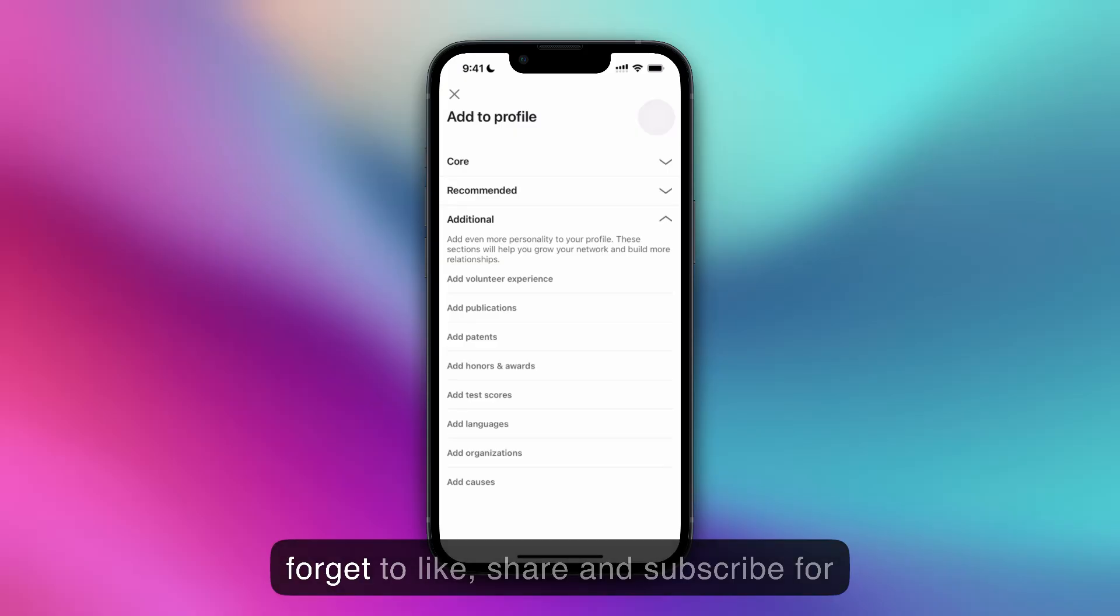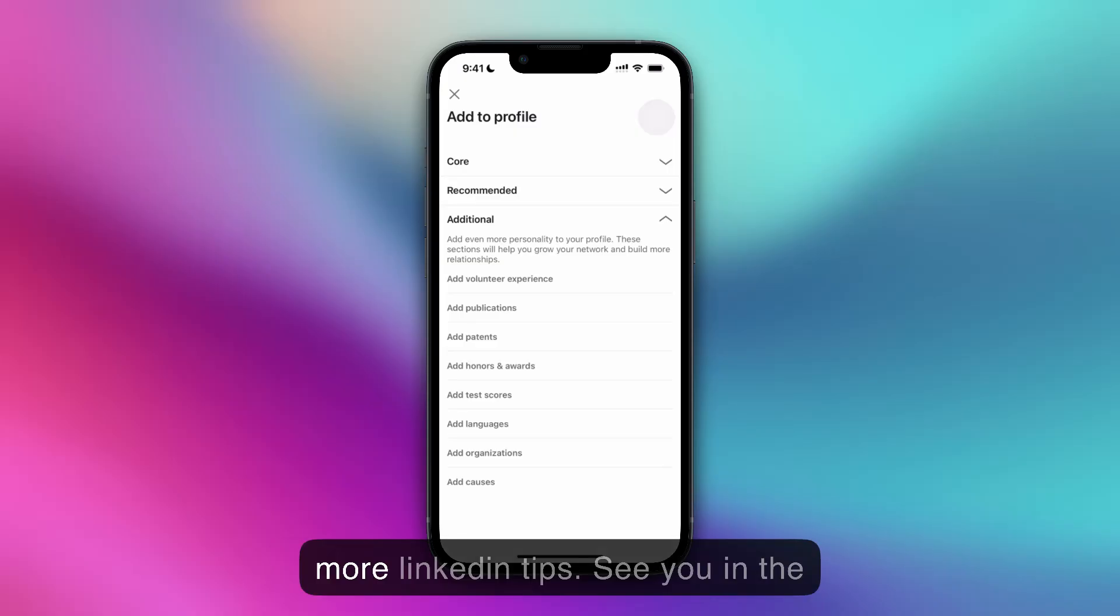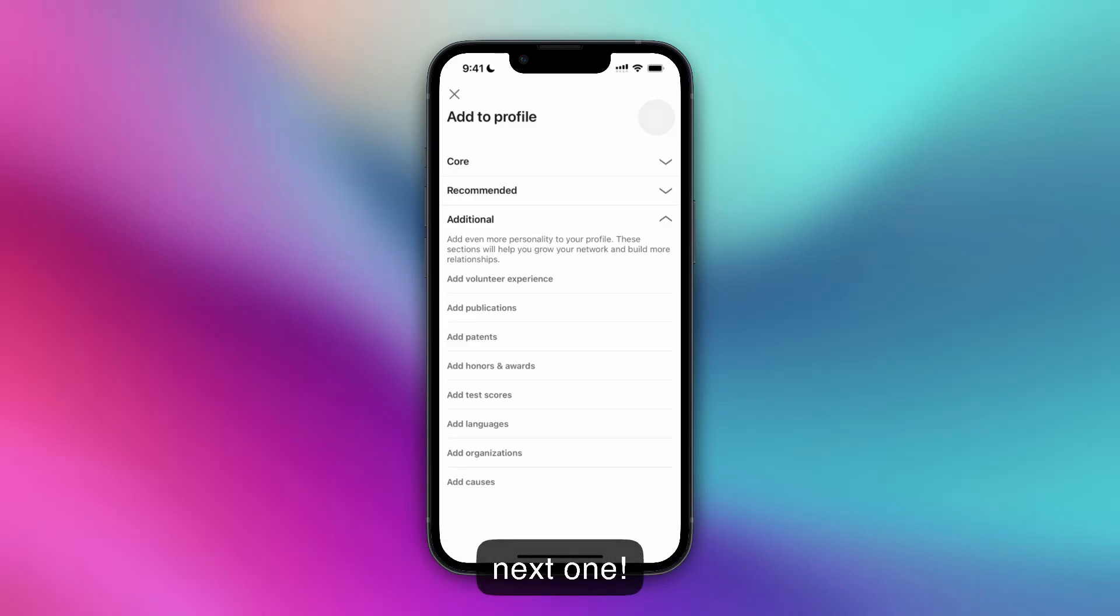And if this was helpful, don't forget to like, share, and subscribe for more LinkedIn tips. See you in the next one.